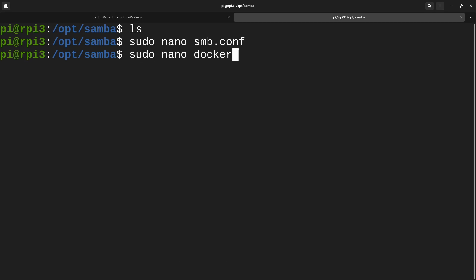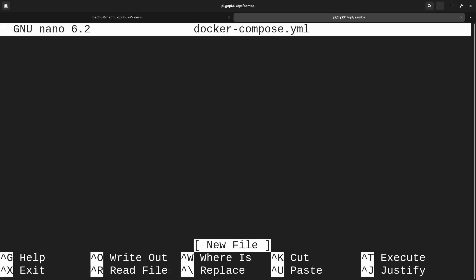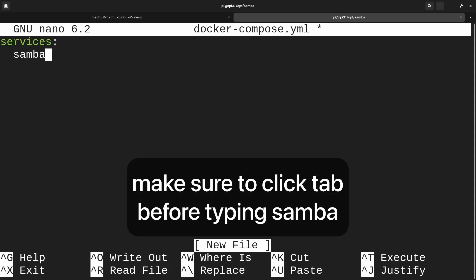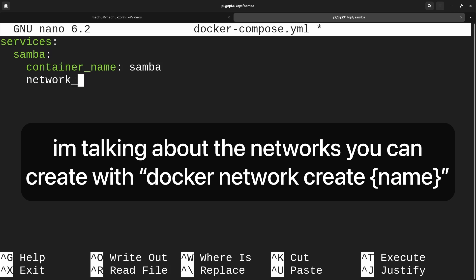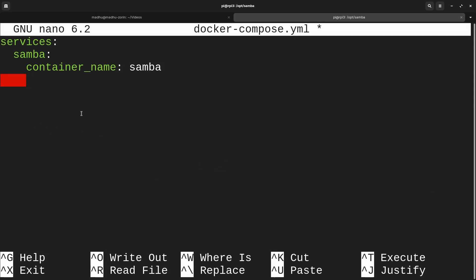Now let's make our Docker Compose file: sudo nano docker-compose.yaml or yml — Docker accepts both. To start off the Docker Compose file, type services colon, then samba with another colon. Then with two tabs, put the container name as samba — you can put whatever you want. Then specify the image. It's the one we just made, so put image colon, then whatever you named it — I named it samba — then colon latest for the latest version.